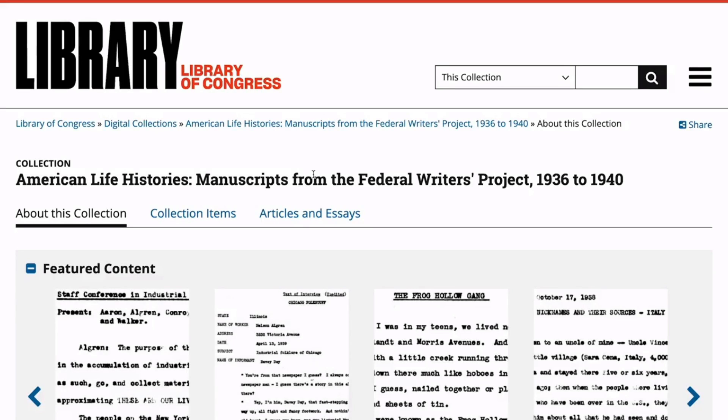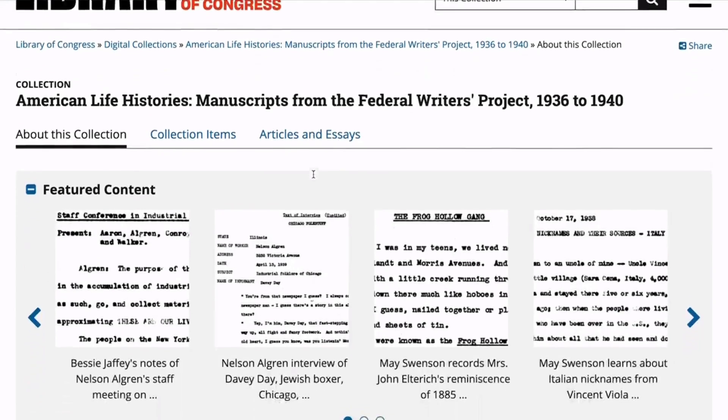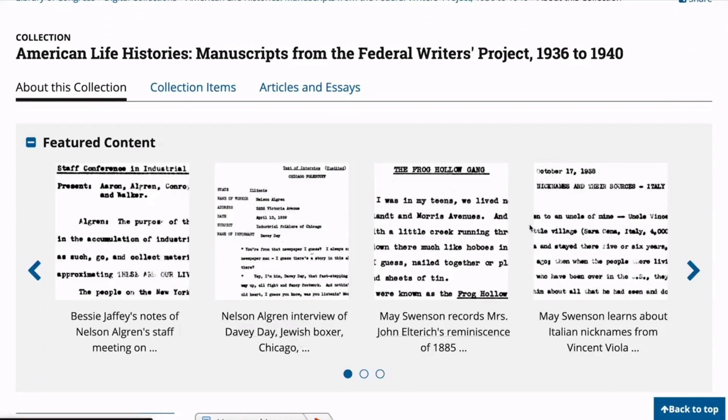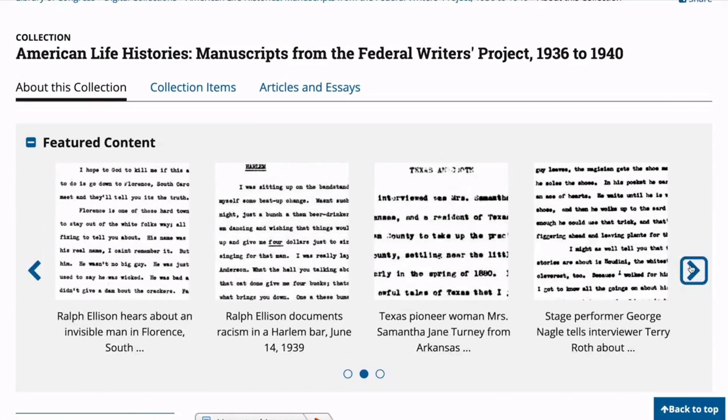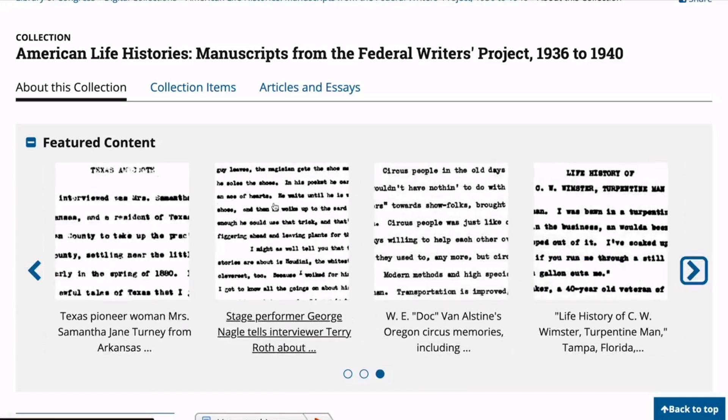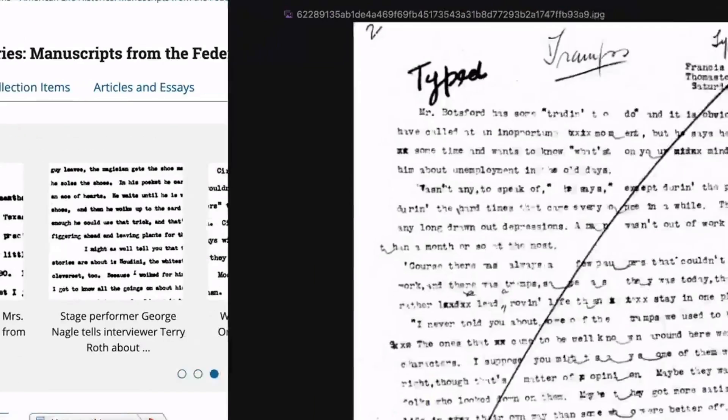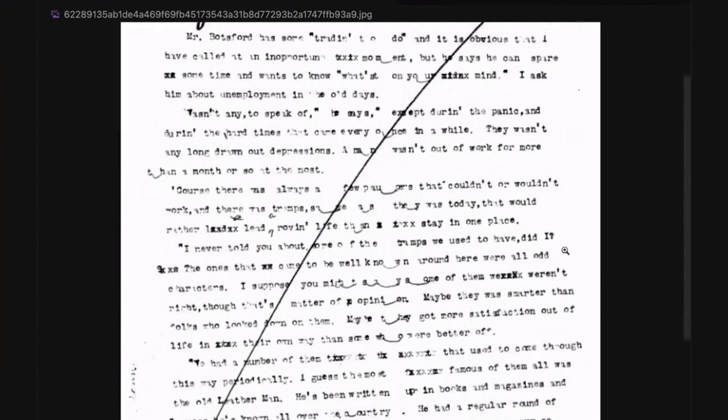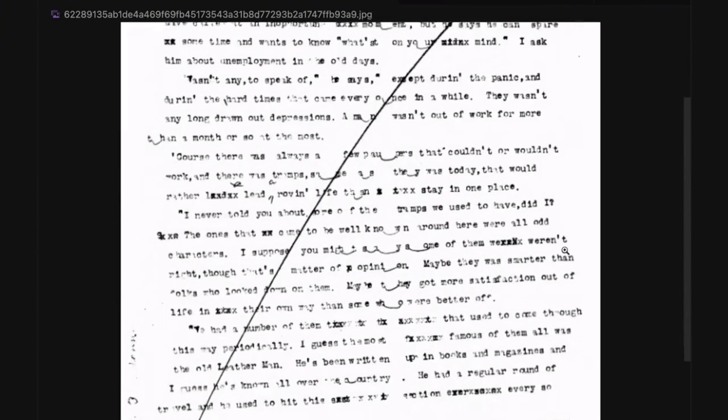This is a goldmine of incredible narratives and real-life heroes, but it's locked away in hard-to-access scans of transcripts. Imagine you're a documentary filmmaker or journalist. How can you dig through these thousands of messy documents to find the best source material for your research without reading them all yourself?